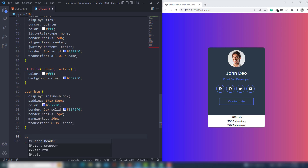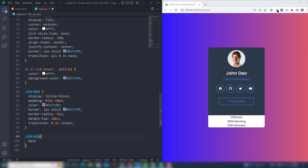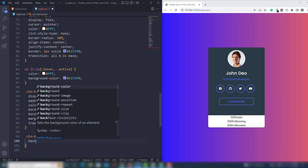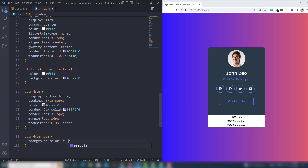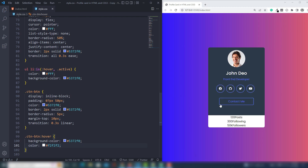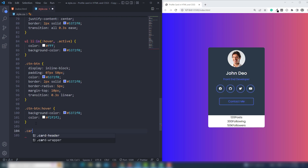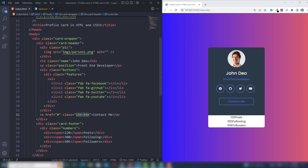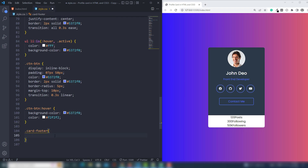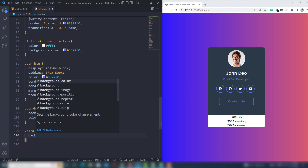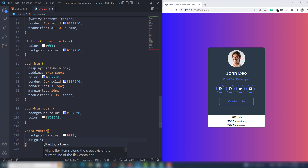Then the next thing we need to target the ctn-button hover effect. I'm going to use background 5D70 and color F2F2F2. Everything is perfect. Now we need to call the card-photo class. I use background white and align-items center. Then I target the card-numbers class.